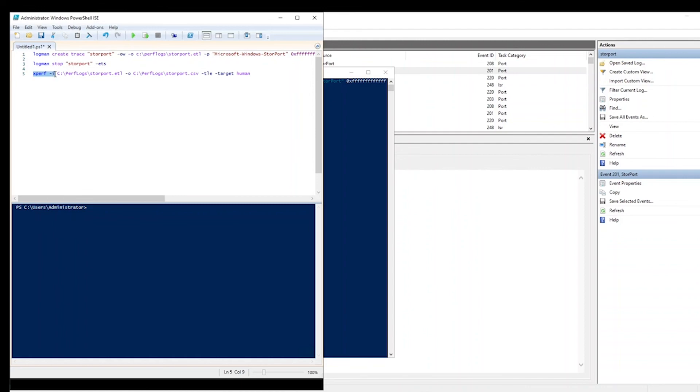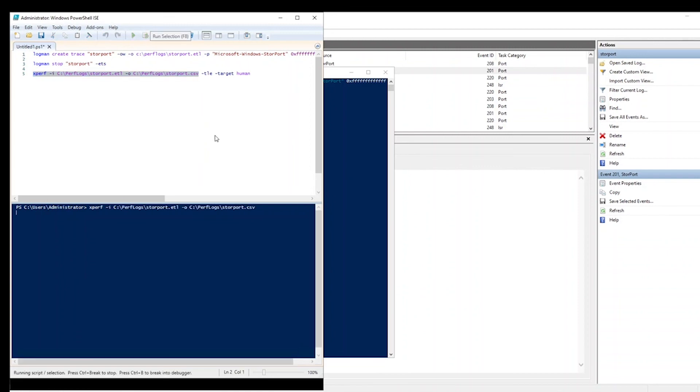xperf -input, and here we're entering the ETL file that we created. And for output, we're just going to convert that into a CSV file. I'll run that,